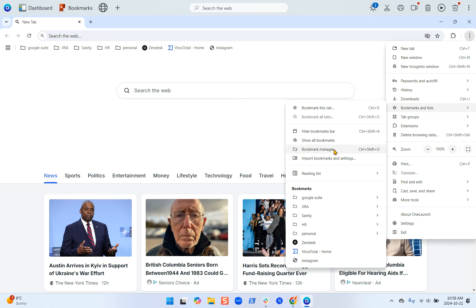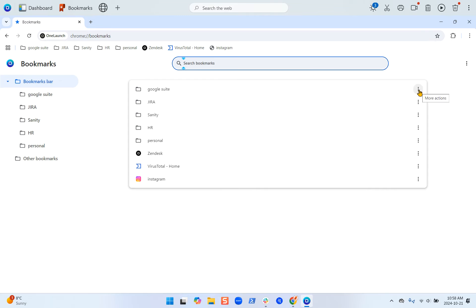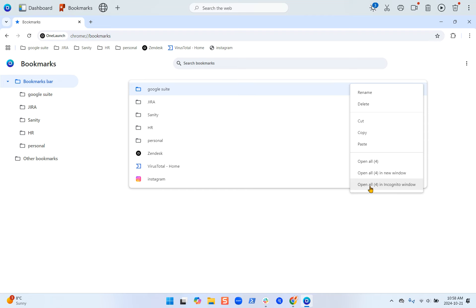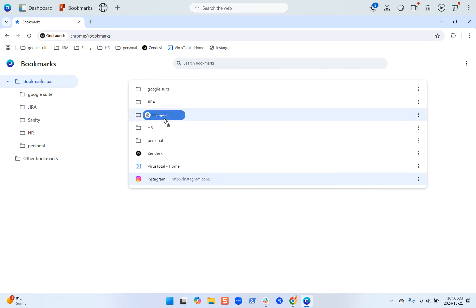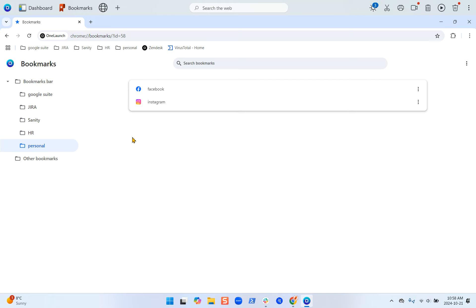We can go into the bookmarks manager. From here you have more customization — you can rename your folders, delete them, open all of your bookmarks at once in a new window or in an incognito window. You can also drag these around or add them into folders, go into folders — basically any customization you want for your bookmarks you can do in the bookmarks manager.